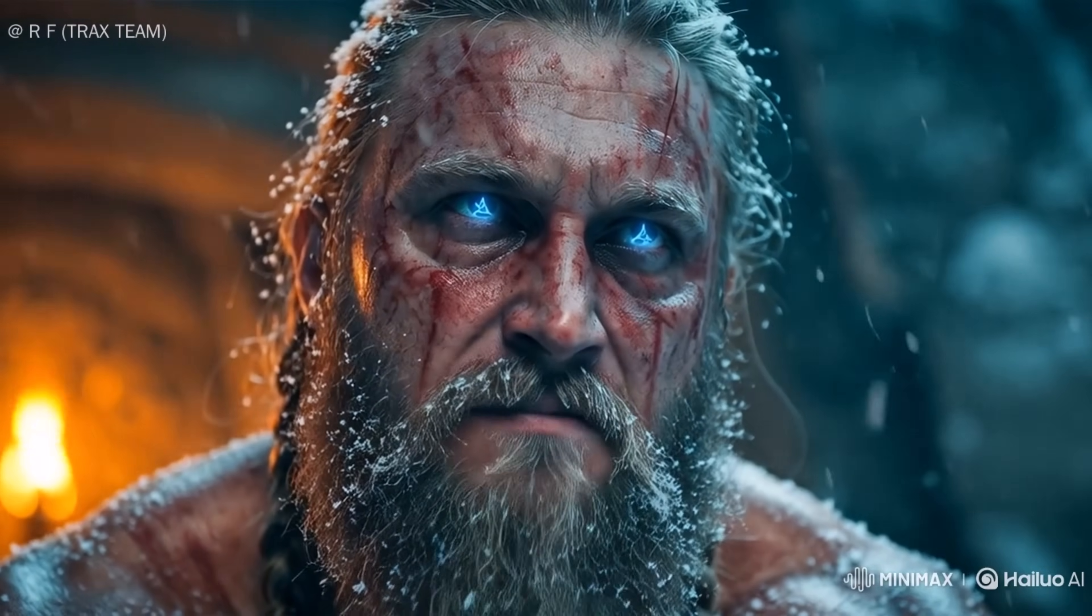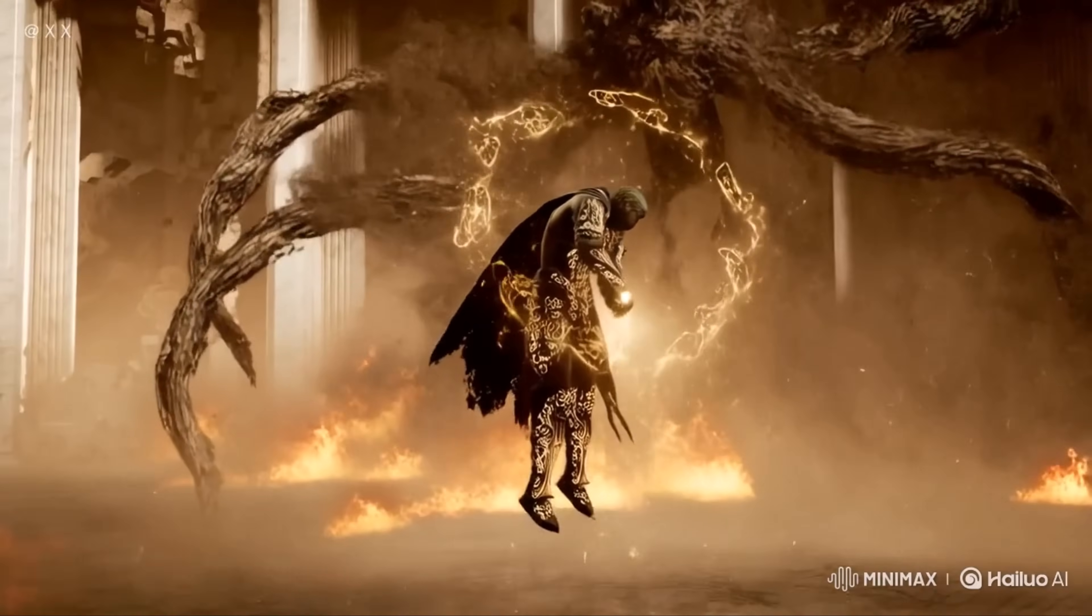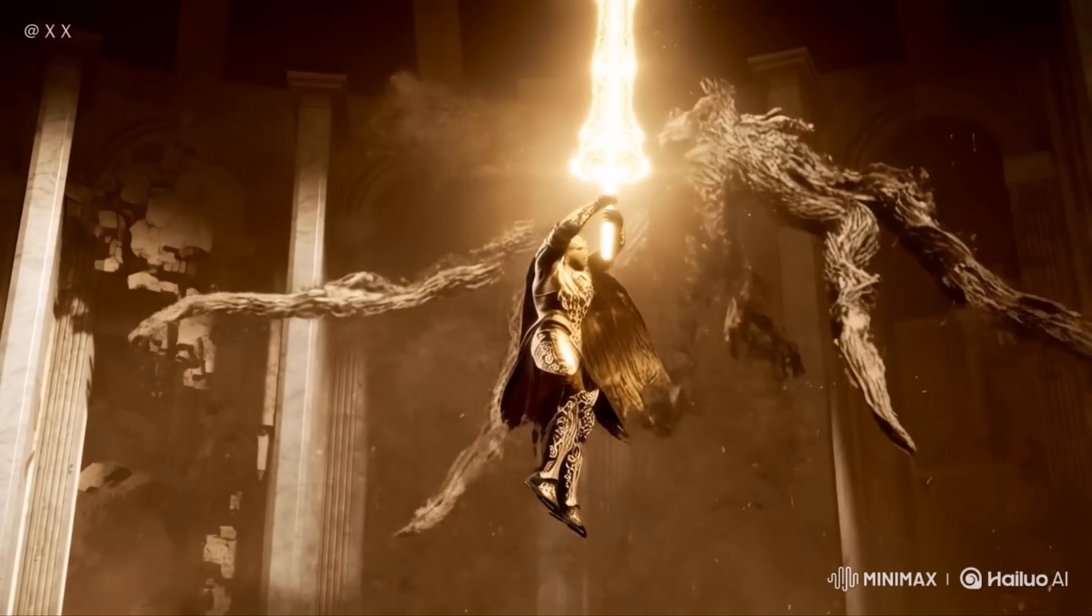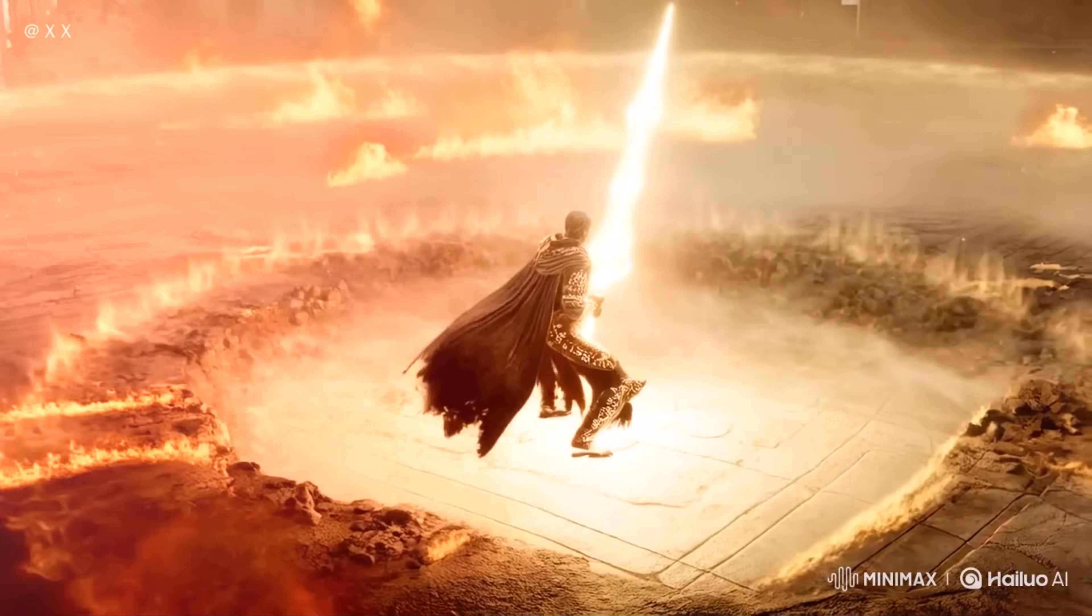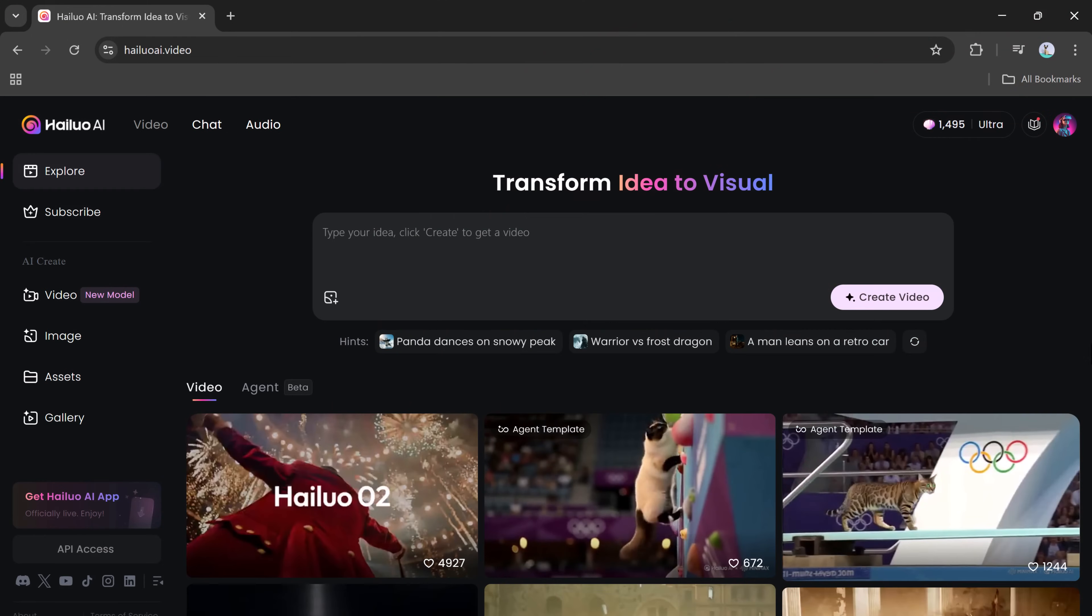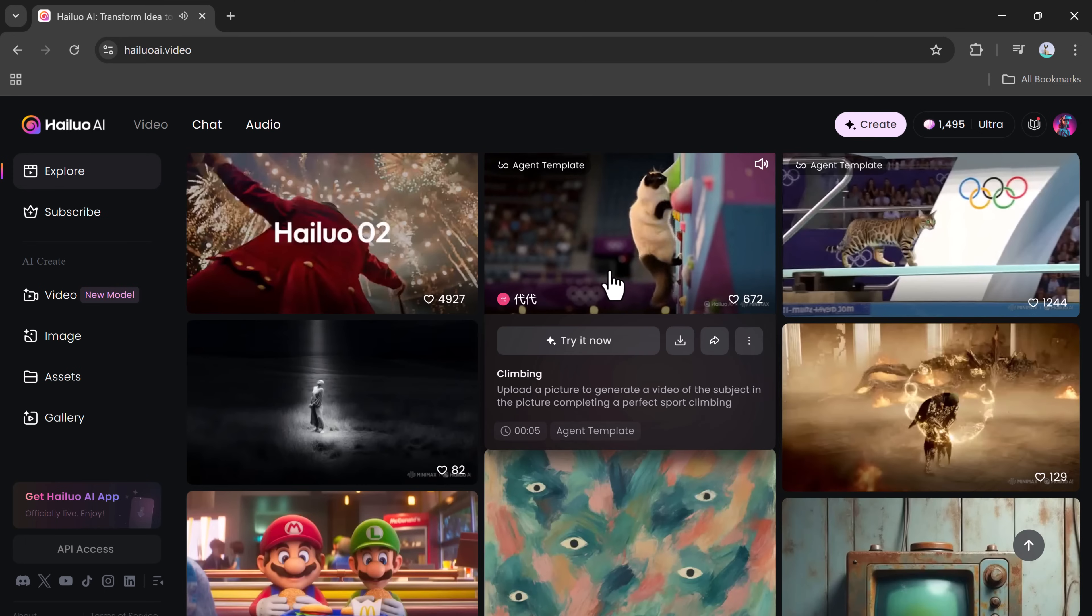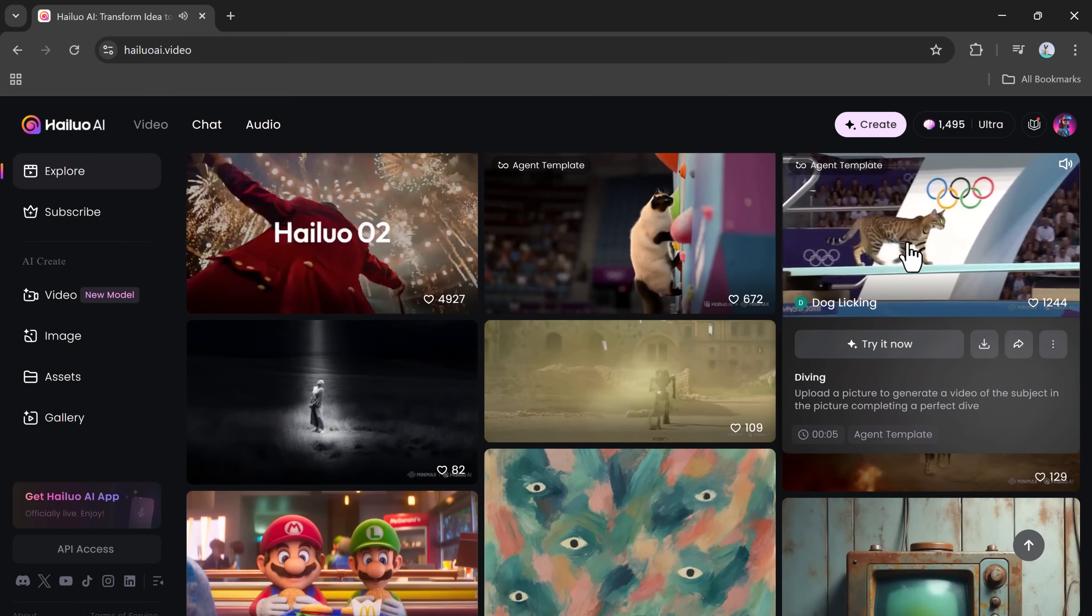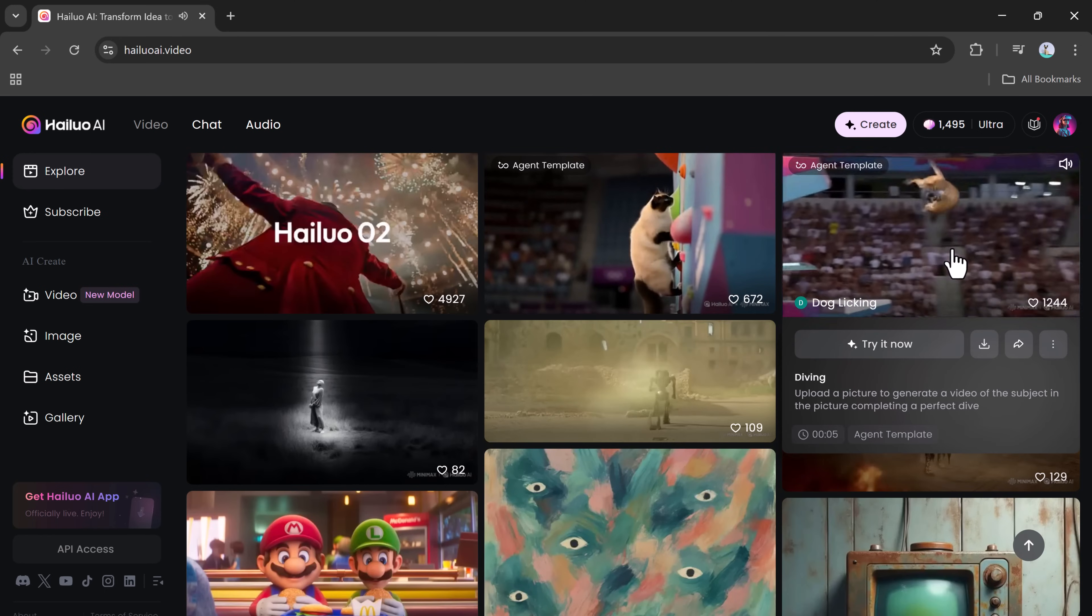In this video, I'm going to show you how to use Hailuo Video Zero 2, one of the most powerful AI tools right now, to create cinematic videos in just a few clicks. It's fast, it's easy, and the results are seriously mind-blowing.